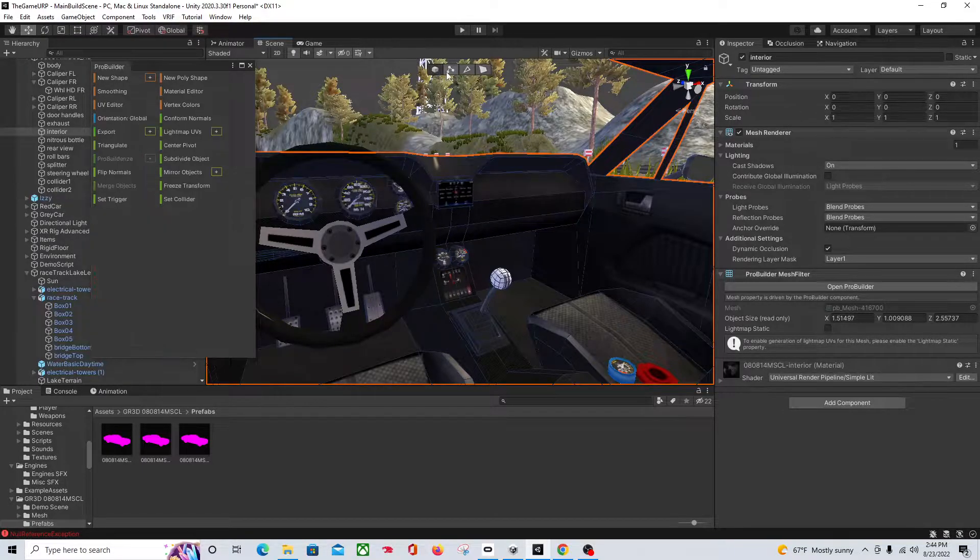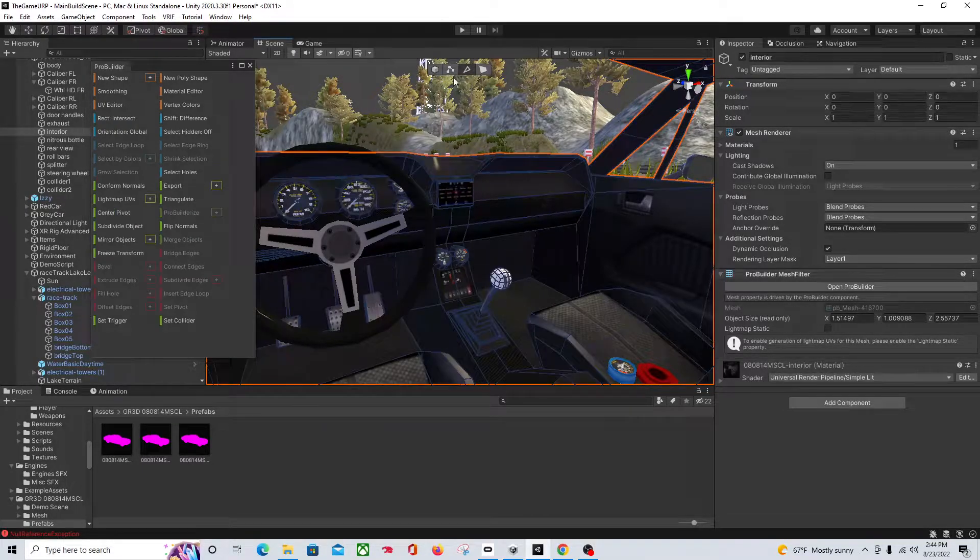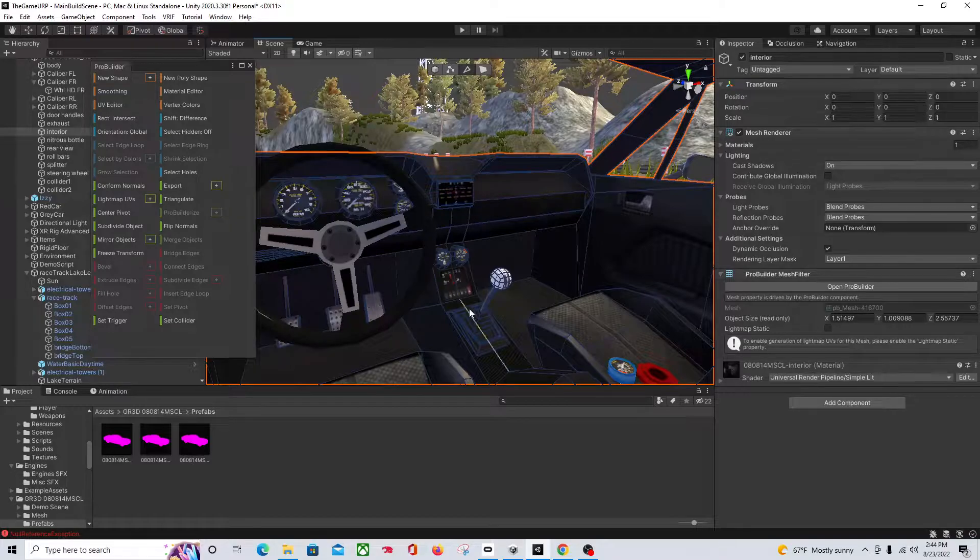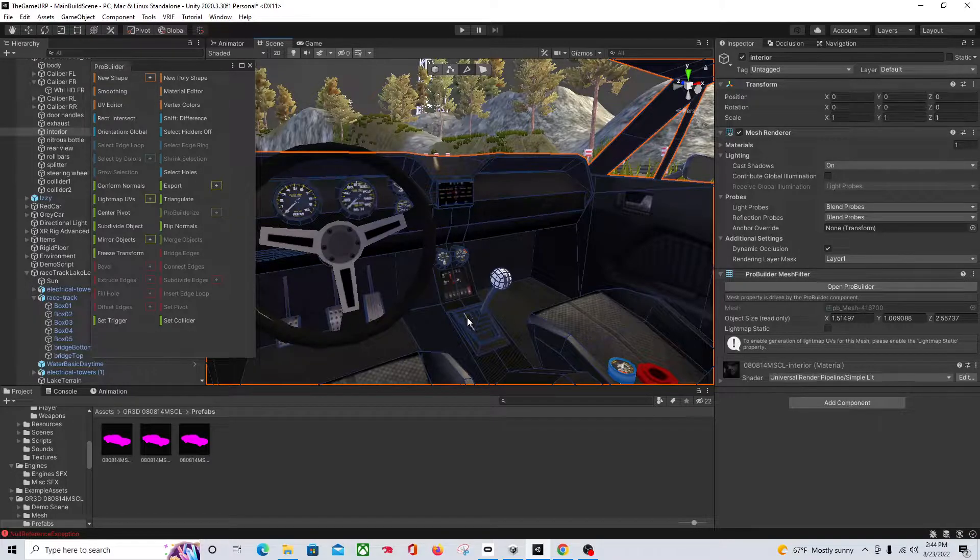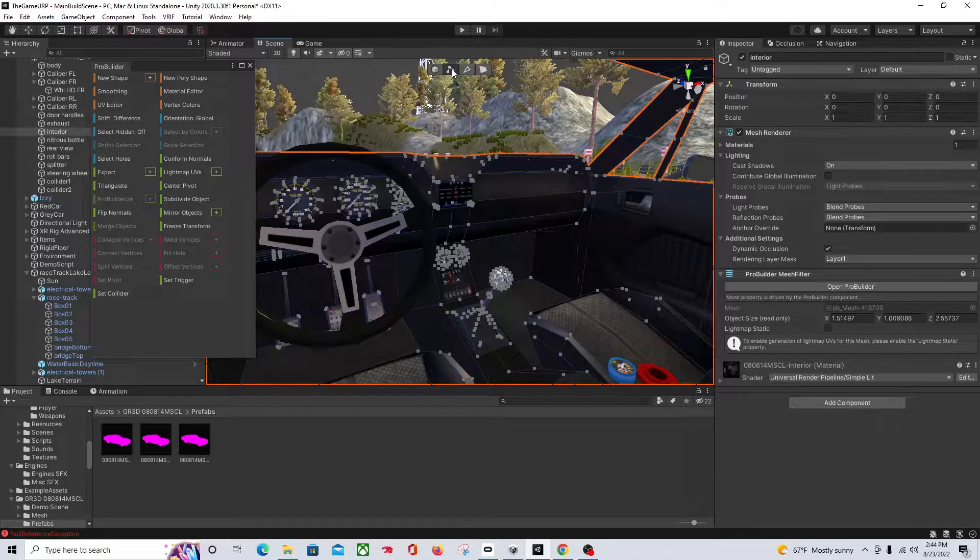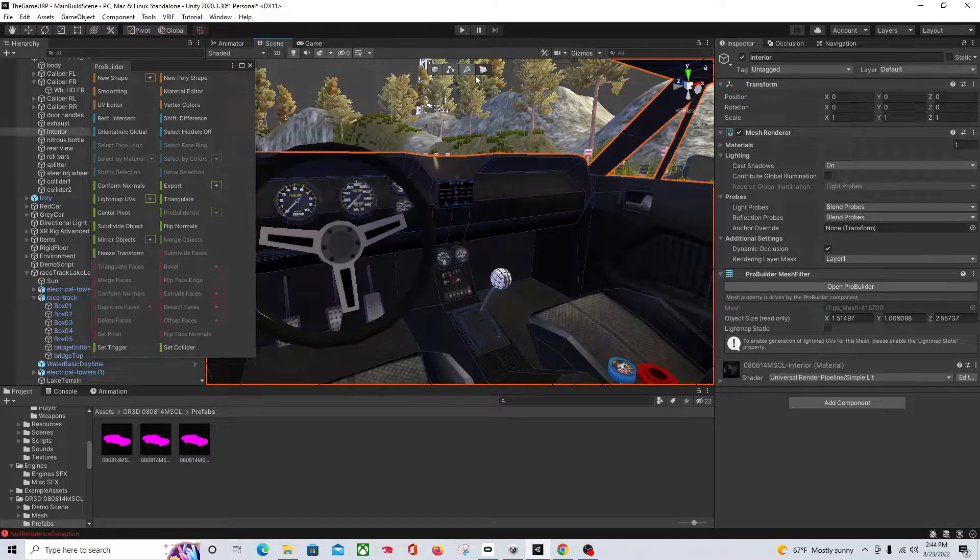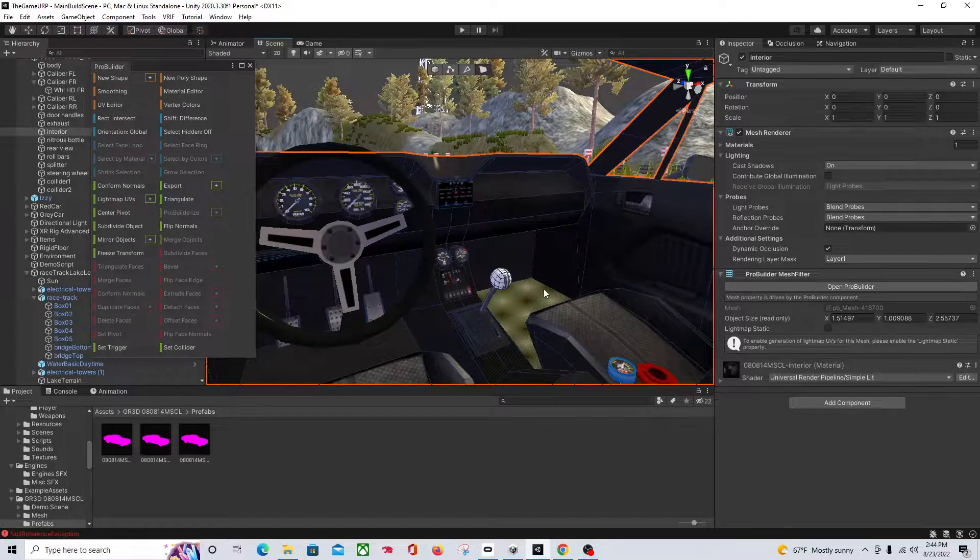So you want these four tools at the top. This one's for selecting sides, this one's for vertices, and this one's for faces. We're going to use faces.